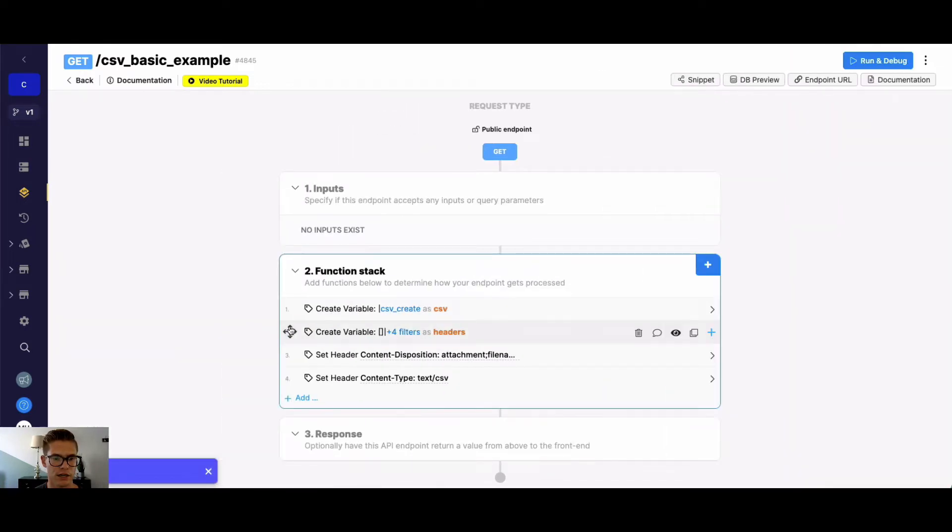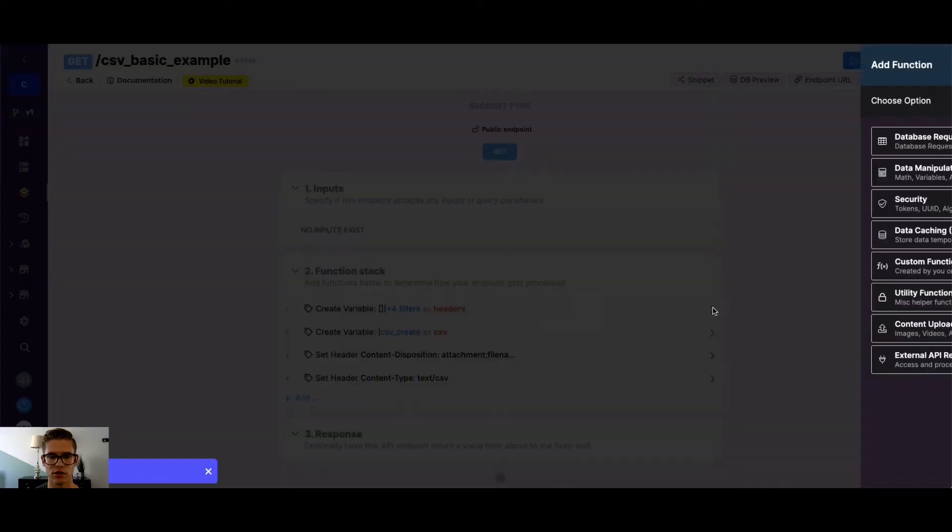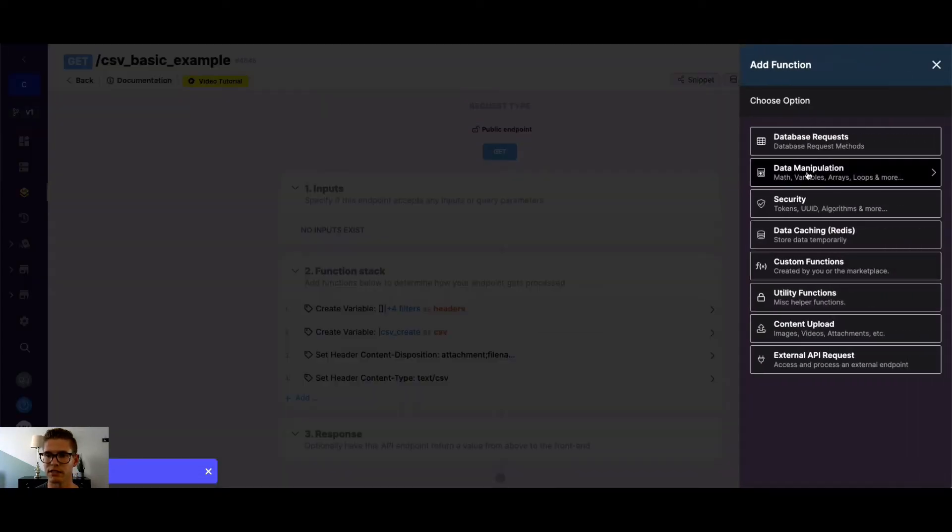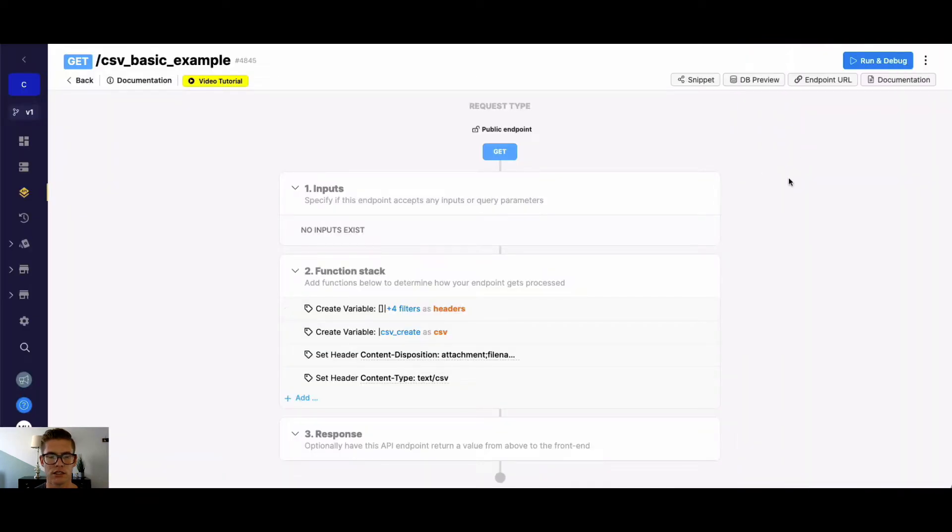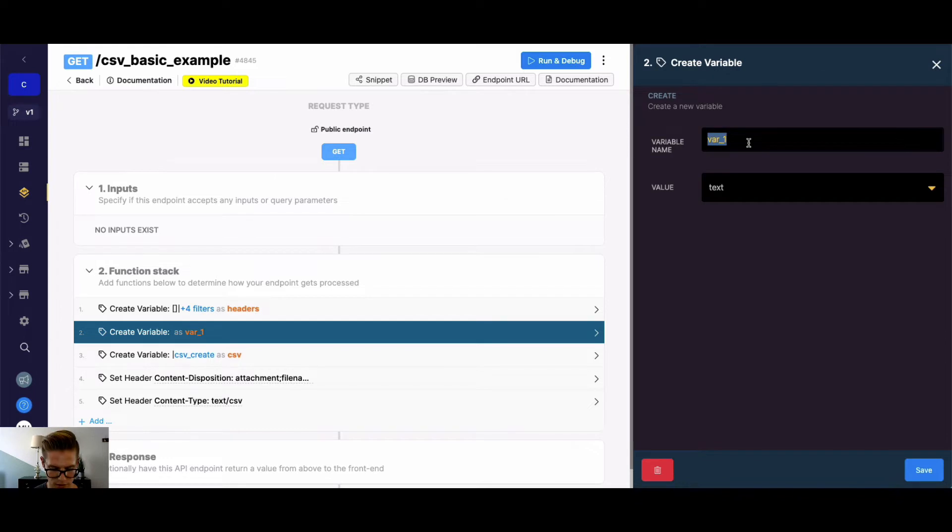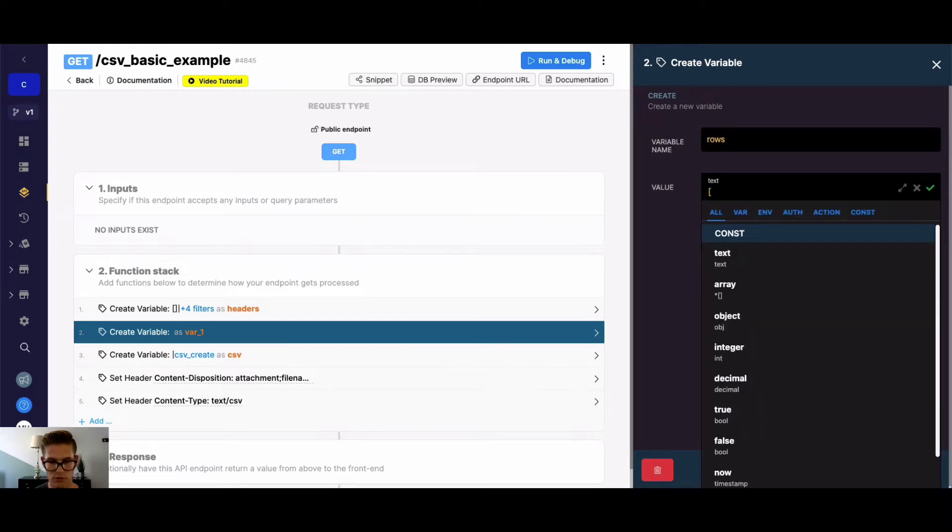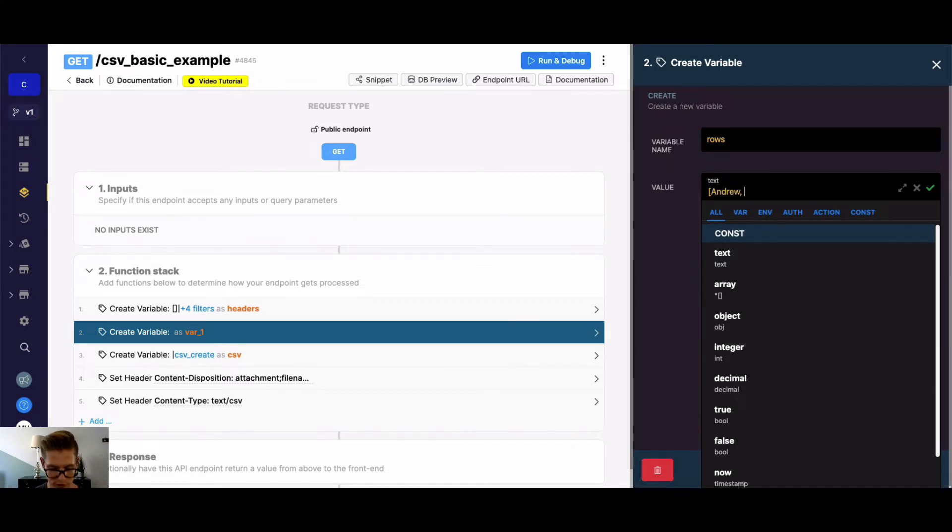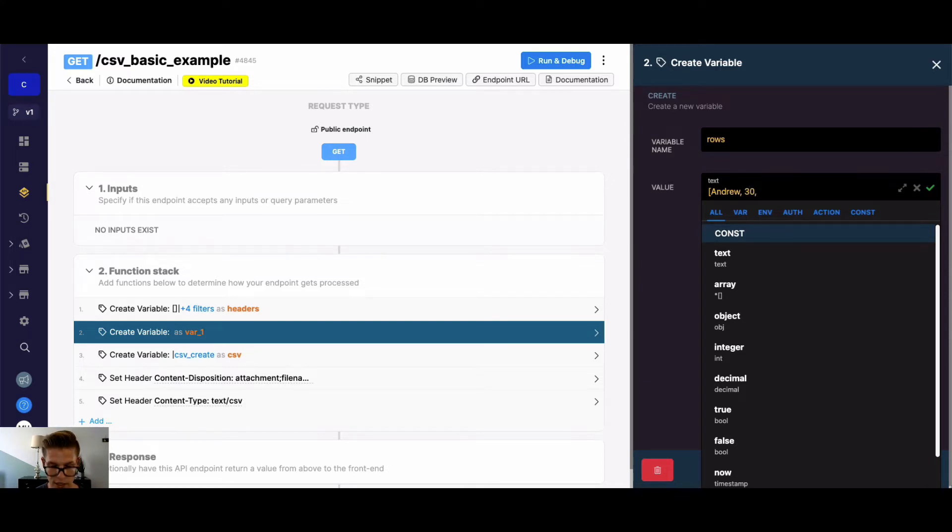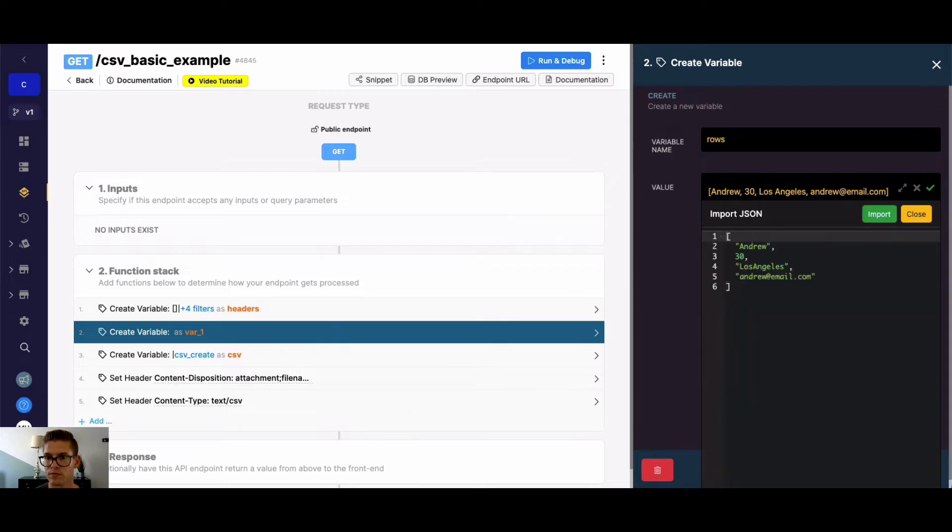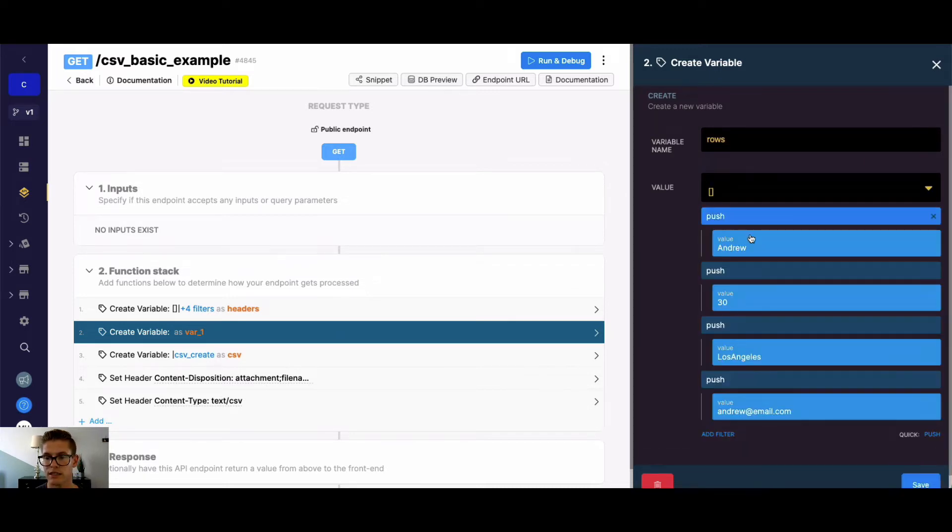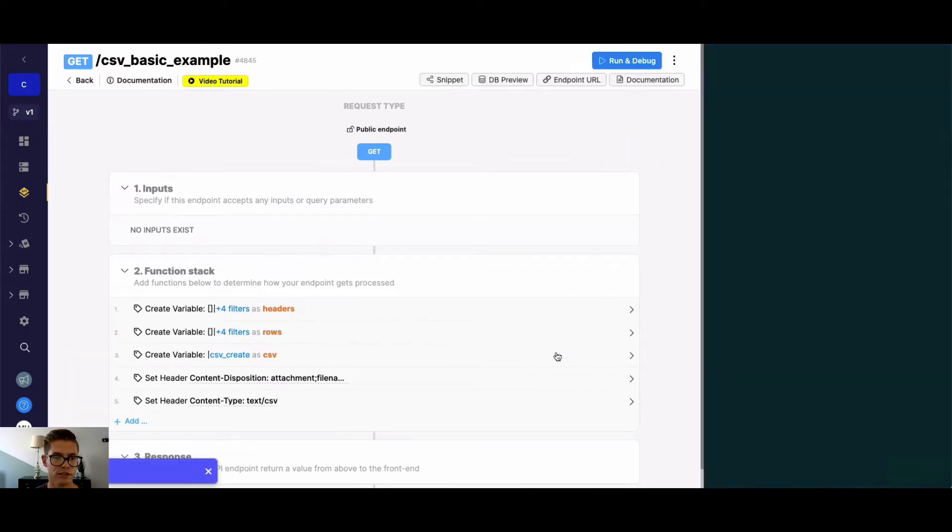So now that we have our headers, let me go ahead and drag this up. We need some rows or values to go in there. So I'm going to do the same thing. I'm going to go to data manipulation, create a variable here. And let's call this our rows. And once again, I'll use the same format. So we had name, we'll go ahead and say Andrew. We'll say age is going to be 30. Location, we'll go ahead and say Los Angeles. And then email, we'll say andrew at email.com.